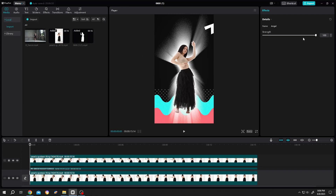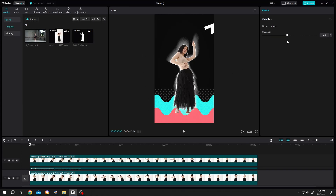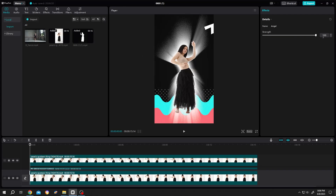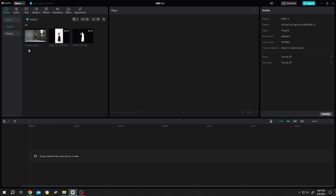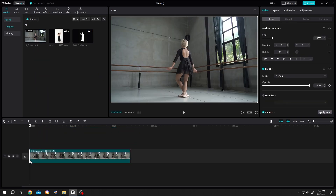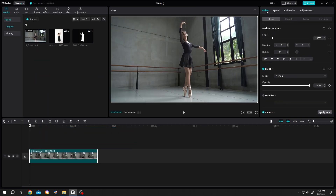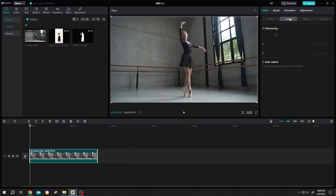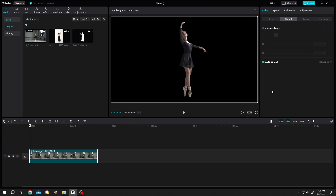So guys, how to make this angel glow effect in CapCut — it's really simple. Let's bring our footage to the timeline. Now go to Video, Cut Out, Auto Cut Out. This may take some time.